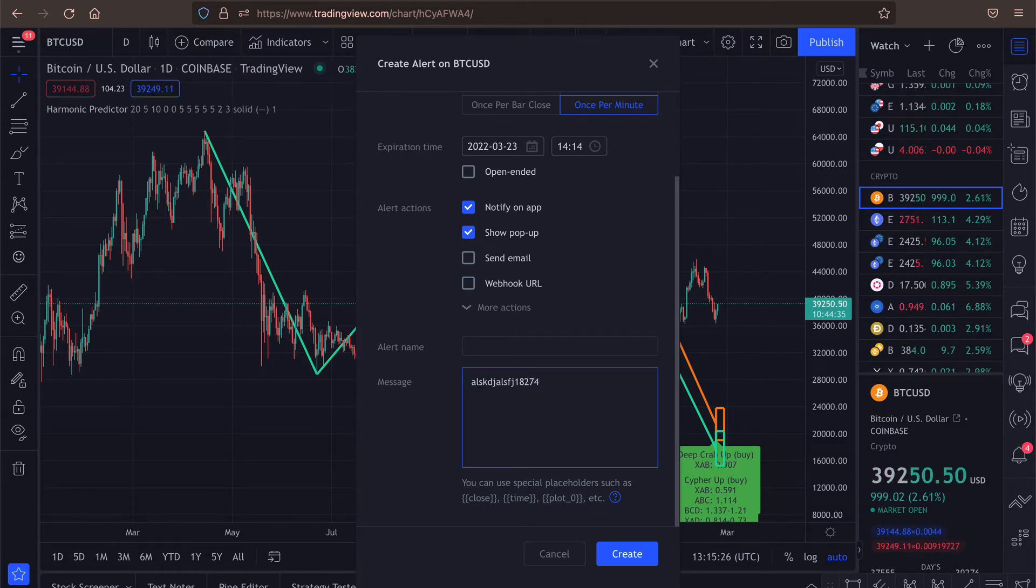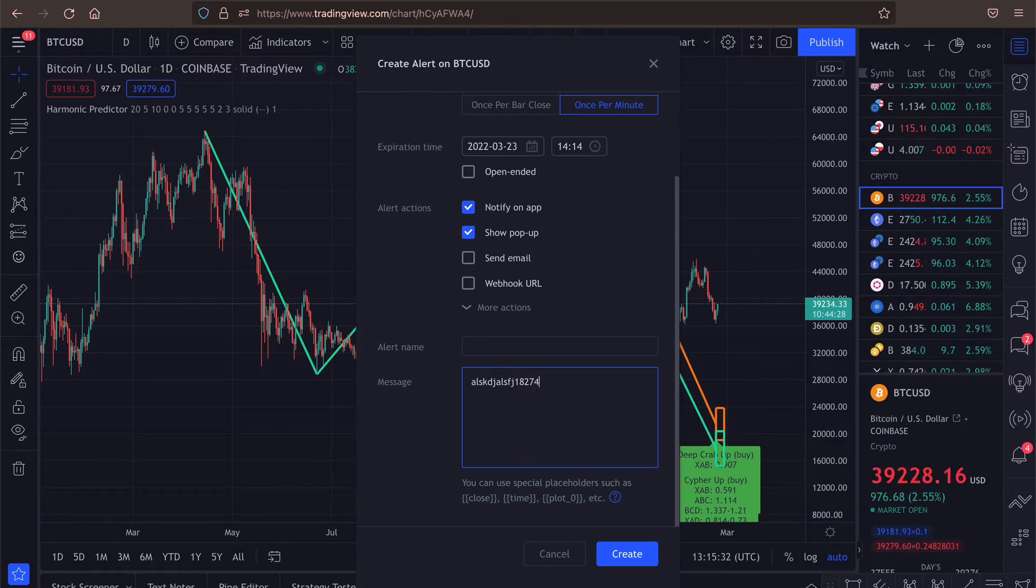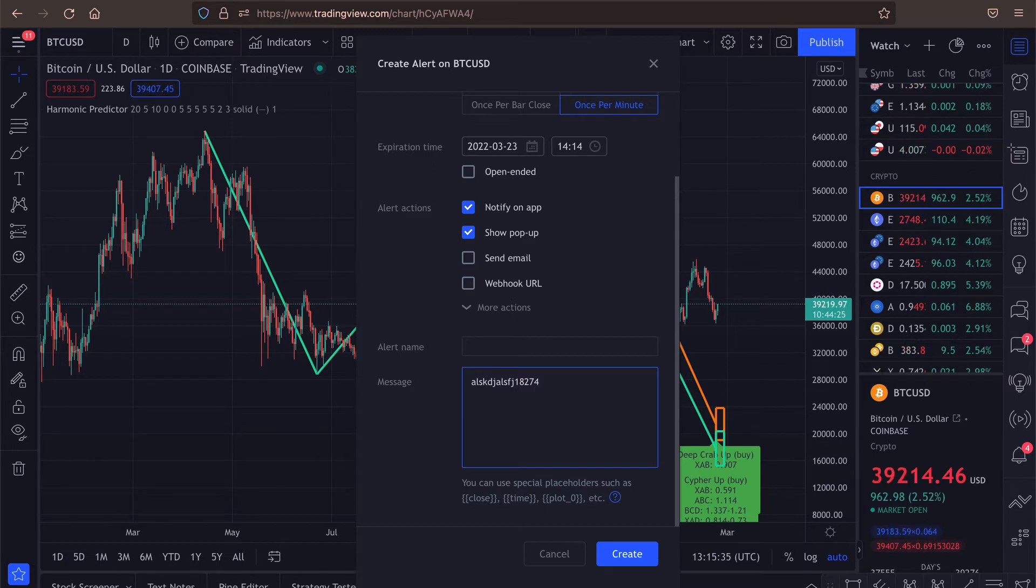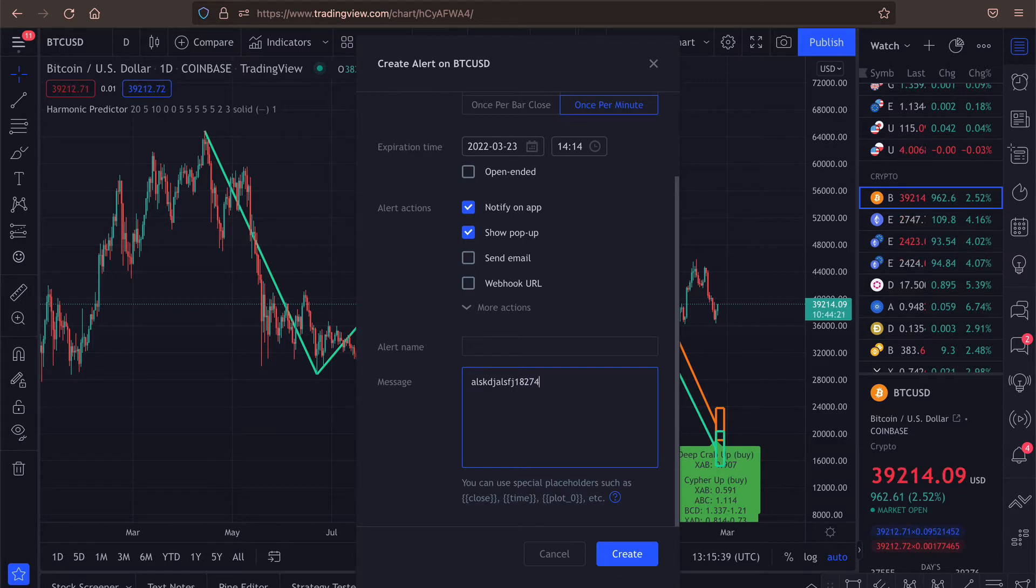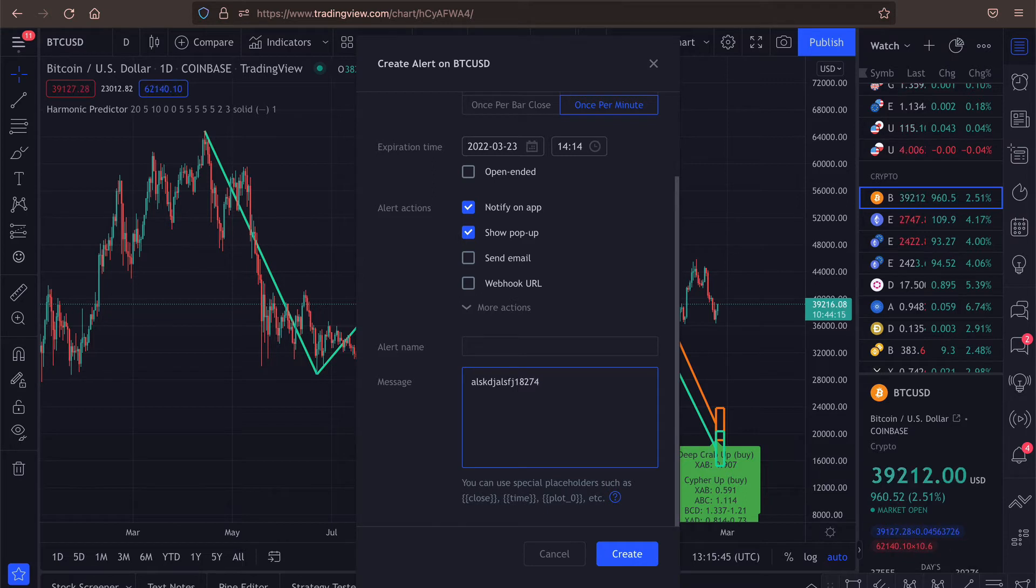So for most of you, it's probably not very useful feature. But if you are using some webhooks and you're programmatically trading on some signals, this is where you can change what message will be sent to your webhook. Don't worry if you don't understand those terms, this is quite advanced thing.